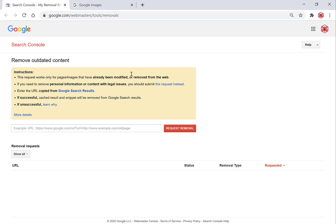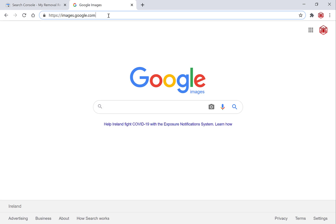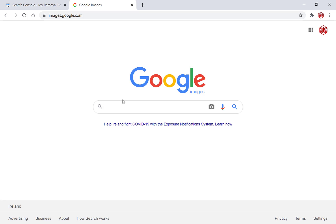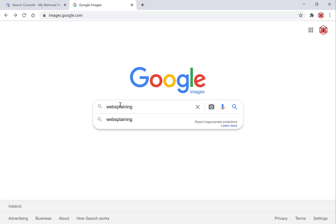I'm going to open up a new tab, which I already have created. Left click on it — it is Google Images. The URL is www.images.google.com. Once you're here, you'll need to locate the image or picture that you want removed from Google image search. I'm going to search my channel name, 'websplaining', and hit enter.